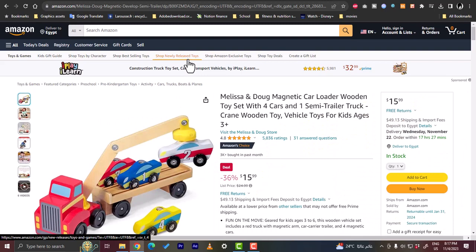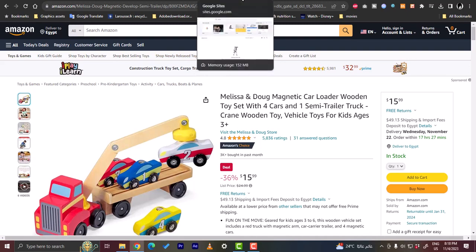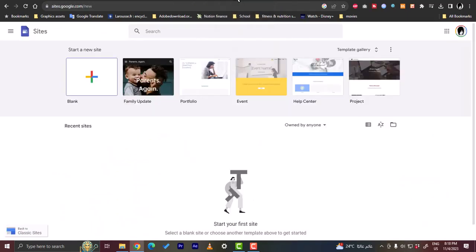Once you are accepted in the affiliate program, you need a website in order to promote your Amazon links or to post your Amazon links so that people can buy the products.